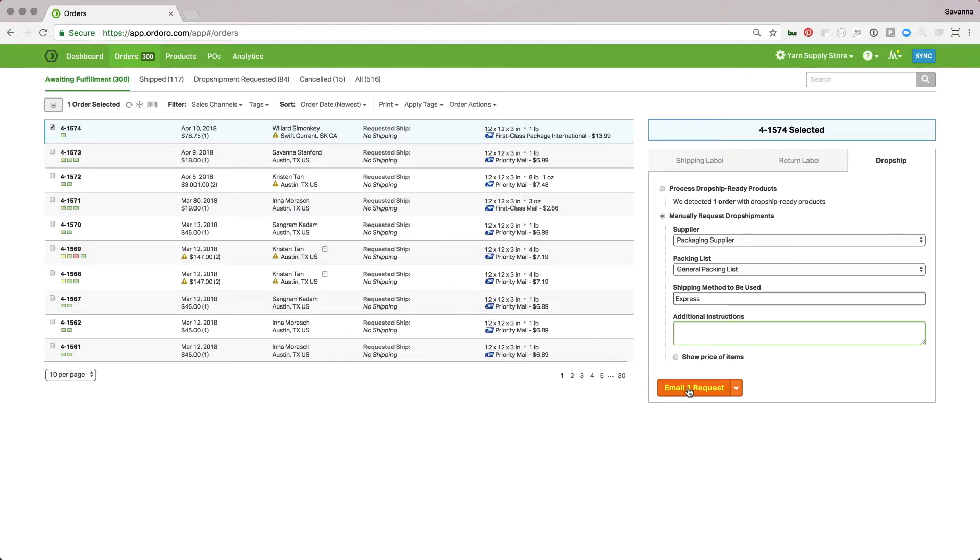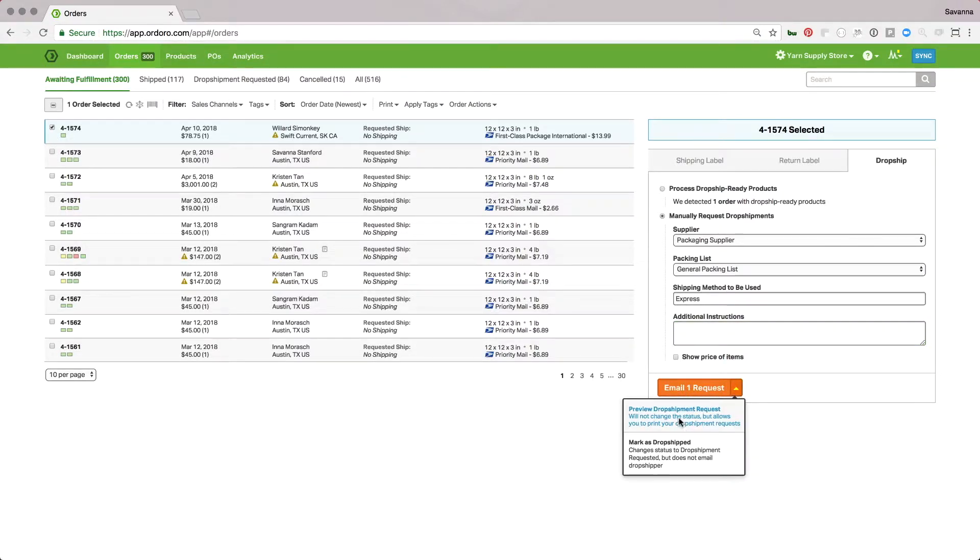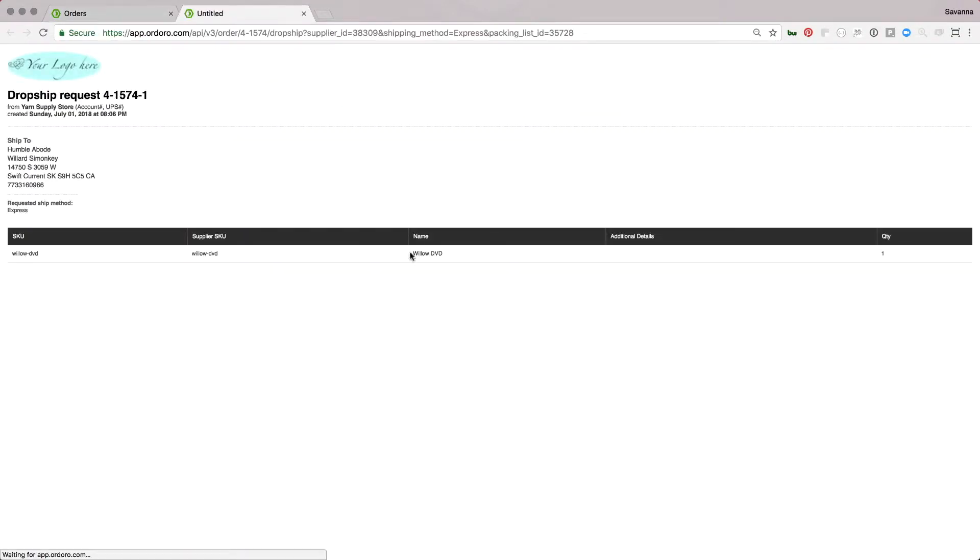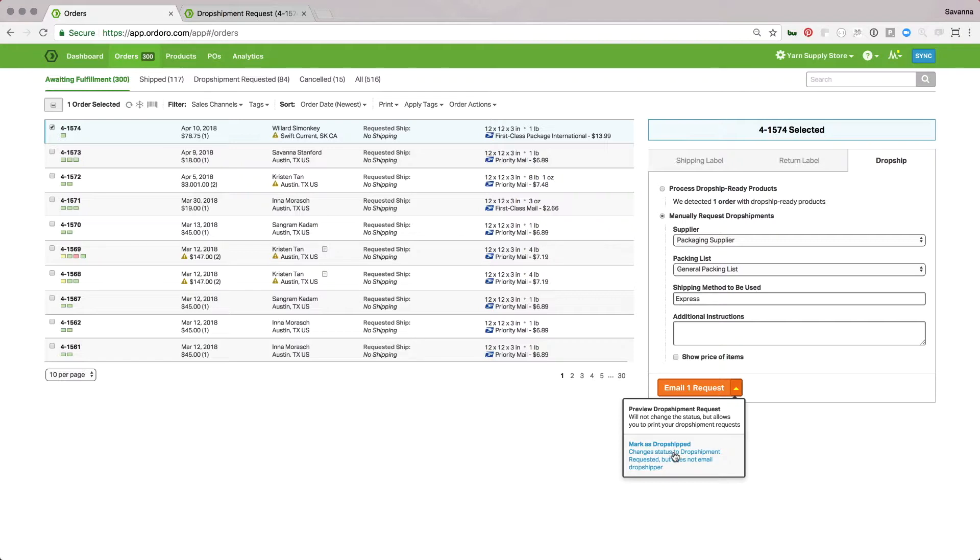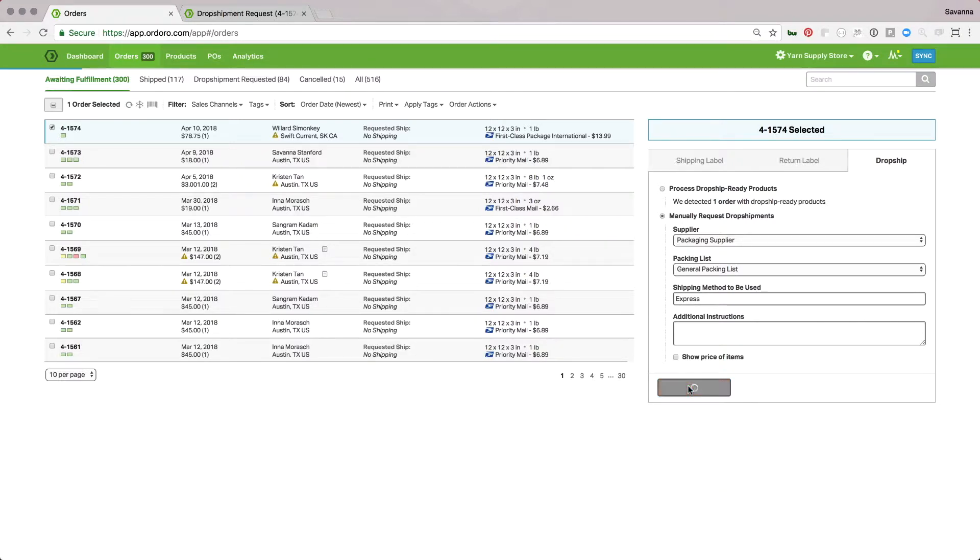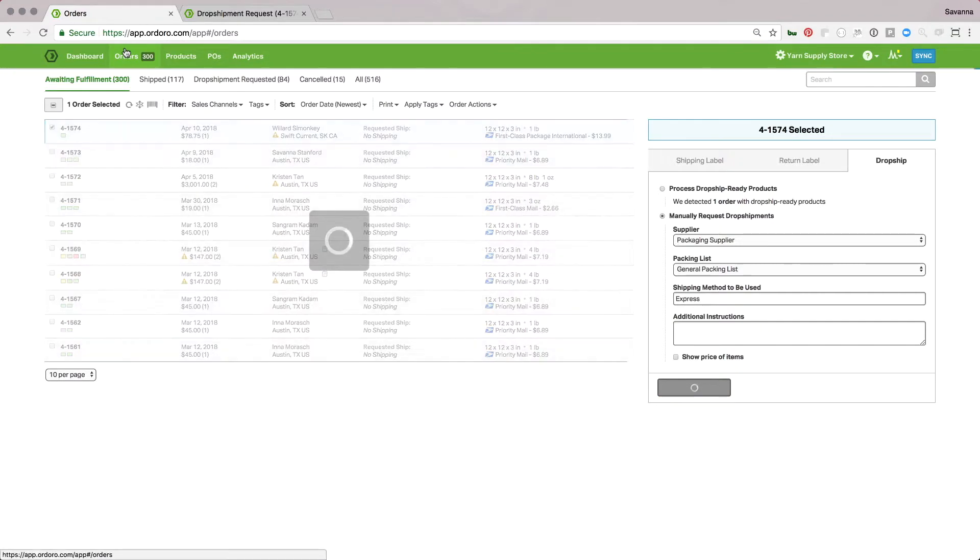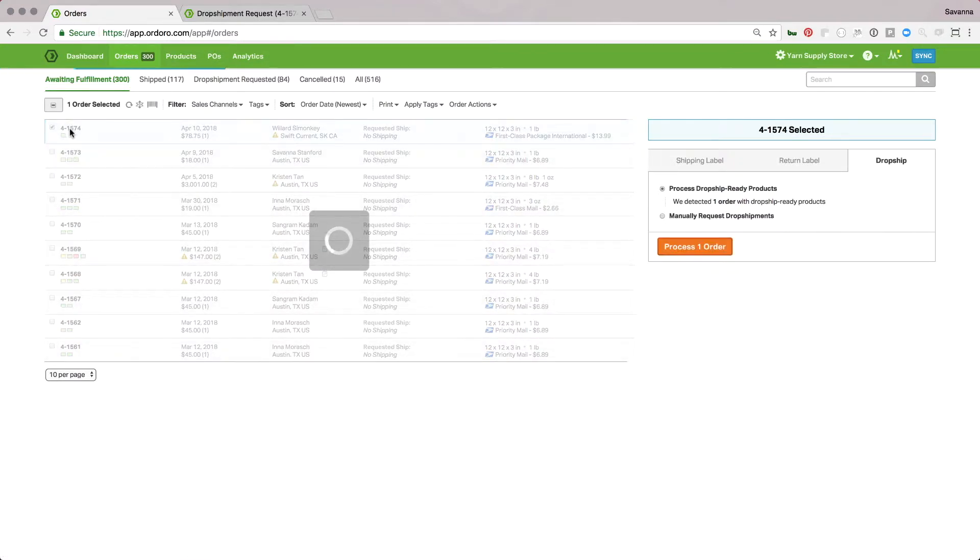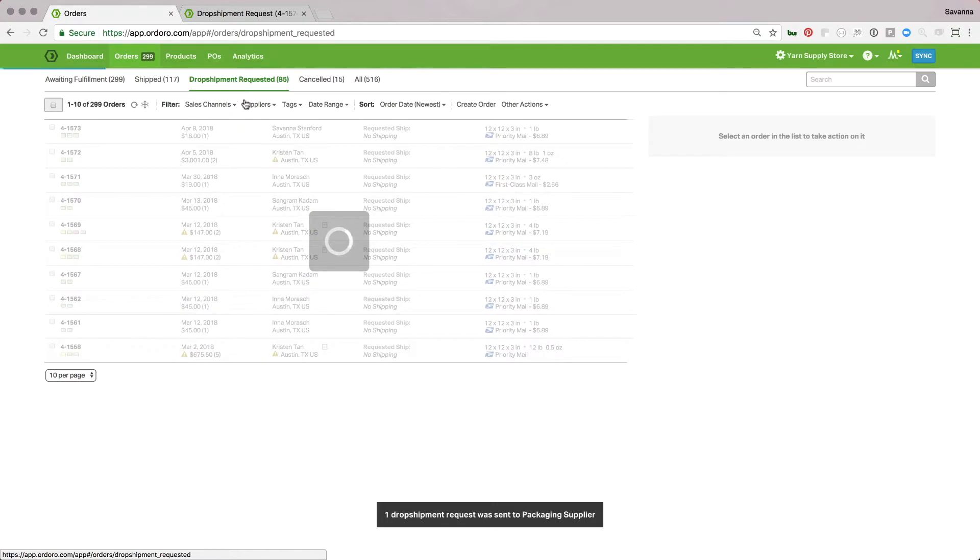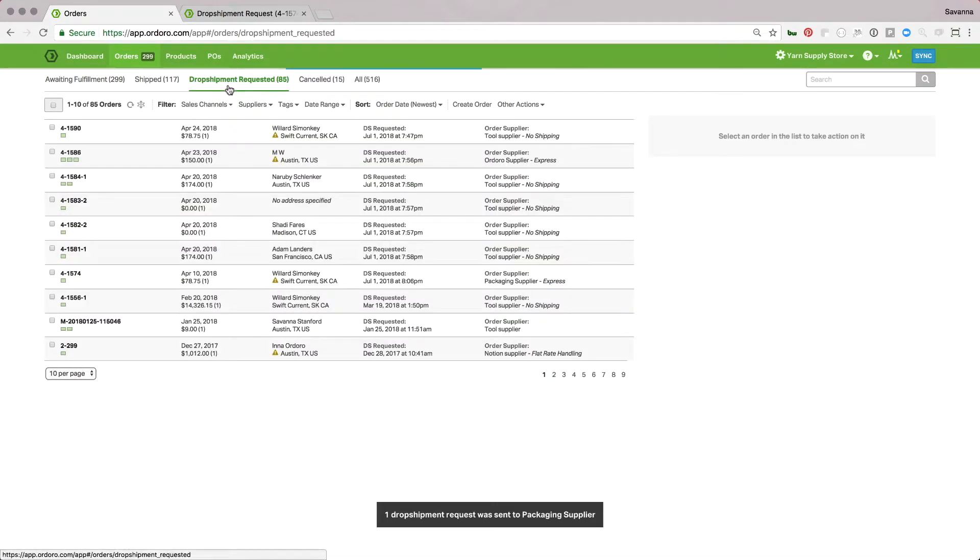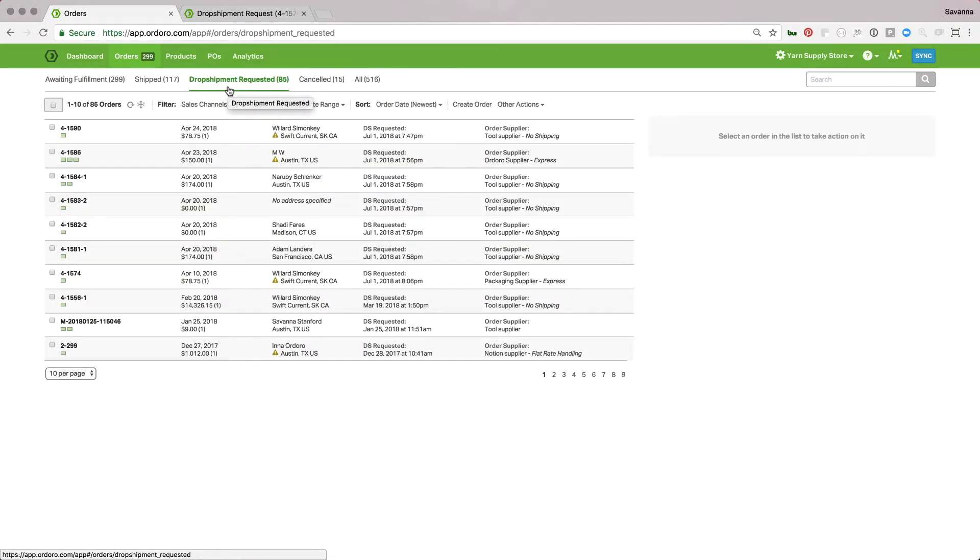you can email the request. You can also preview this dropshipment request to see what it will look like, or you can just mark this as dropshipped without sending an email if you want to send it in some other format. I'll go ahead and click email request. This will move this order from awaiting fulfillment into my dropshipment requested filter so I know I've sent the request to the supplier.